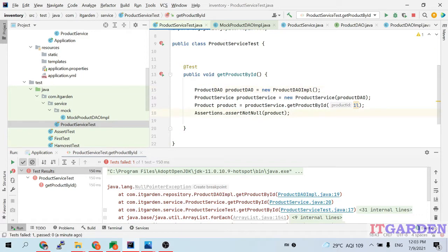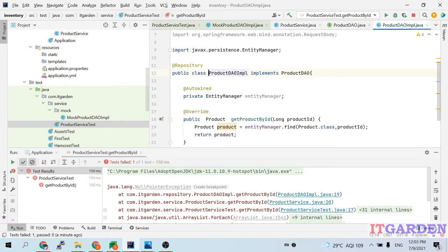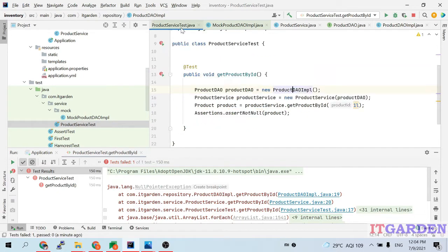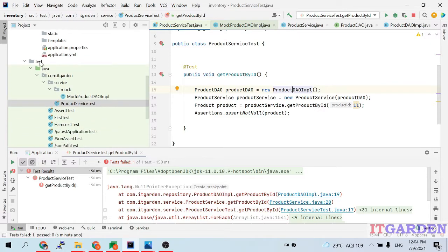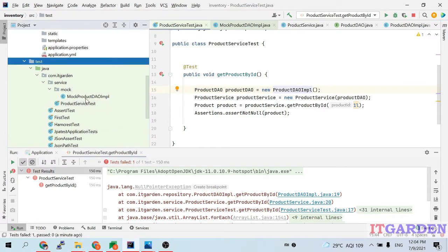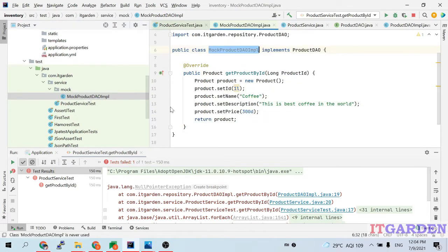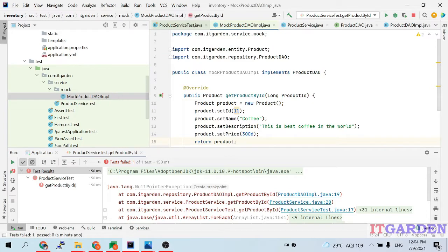How do we test this particular business logic? We need to fix this error. I am calling the real ProductDAOImpl which connects to the database — I do not want that. For that we need to create a mock object. When you look at the test folder, there is a class called MockProductDAOImpl. Let me open that class.